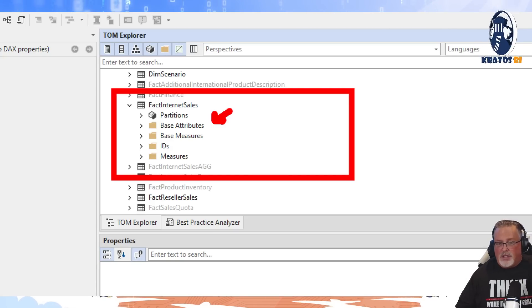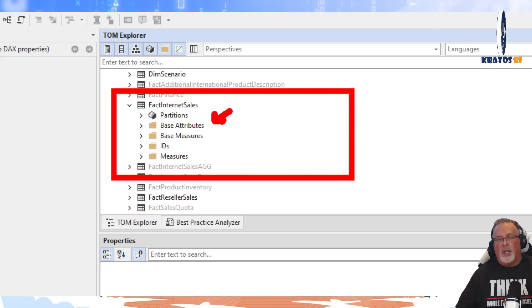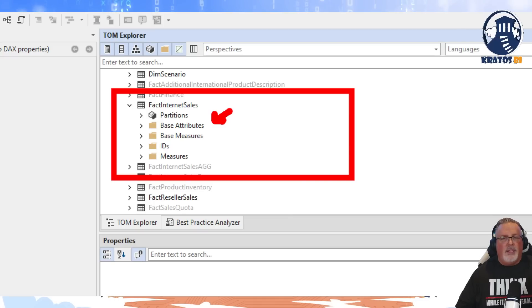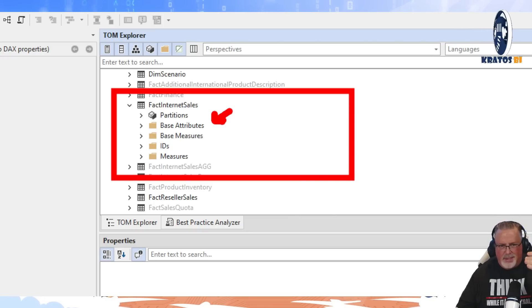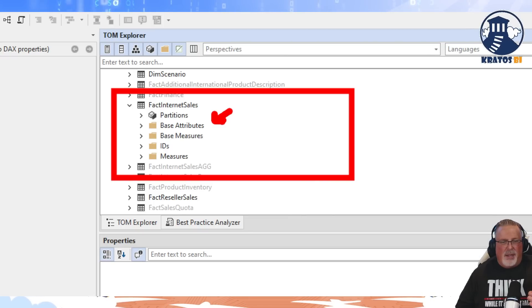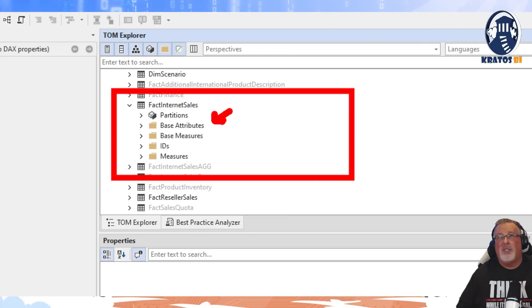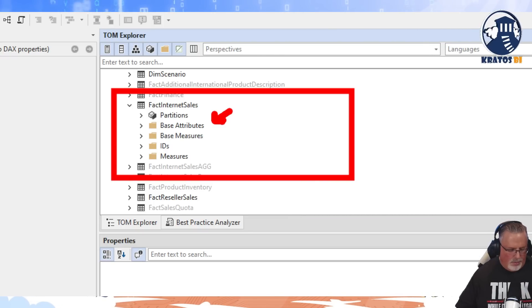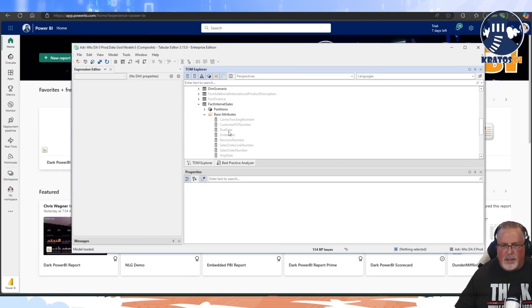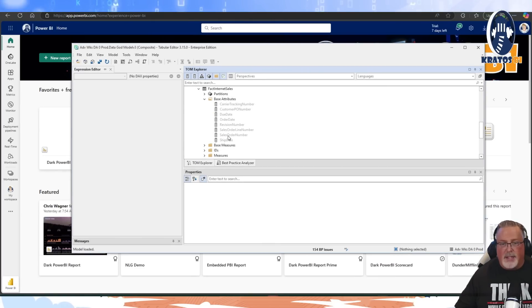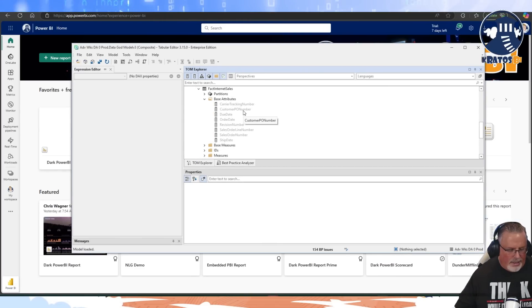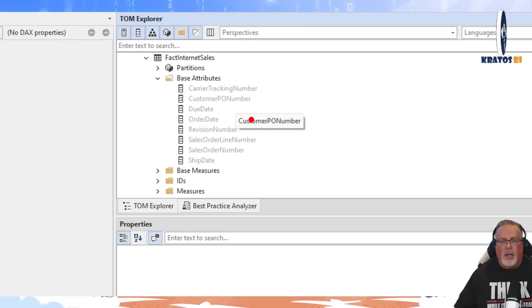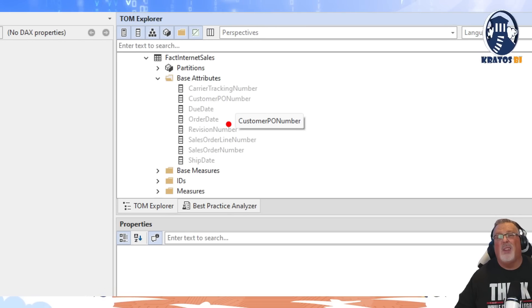These are going to be the values that you're actually going to show people. So these would be like in my internet sales, the lowest grain - what do we have in here? In this case, I had like carrier tracking number, customer PO, due date, order date.